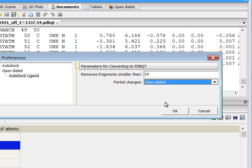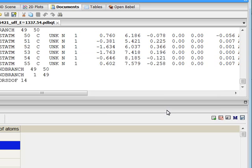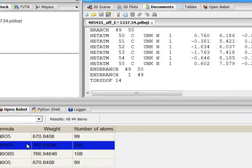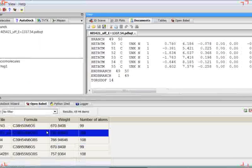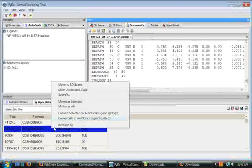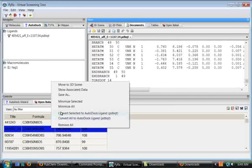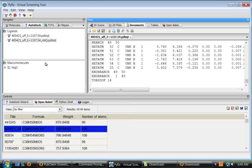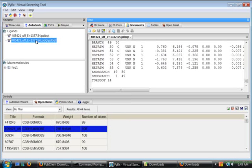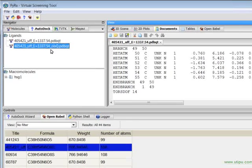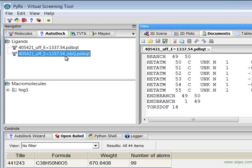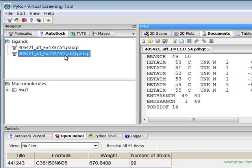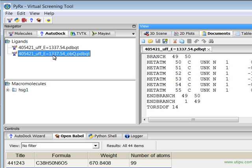If I select here the OpenBabel and go back here and convert this structure into PDBQT again, this will create another structure here and add the underscore OBQ here to indicate that these are computed with the OpenBabel.